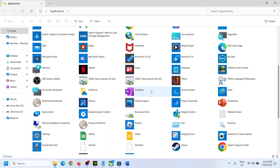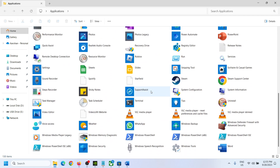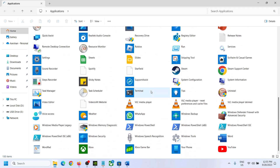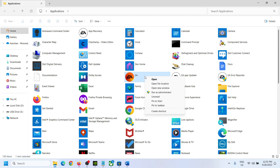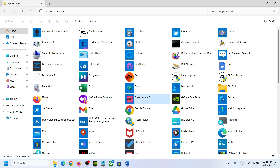If you want to create a shortcut, for example for the EA app, you can right-click on it and then click 'Create Shortcut'. I have installed this game from the Xbox app, and I want to create a shortcut for it.